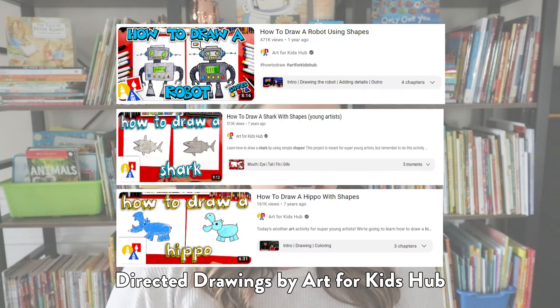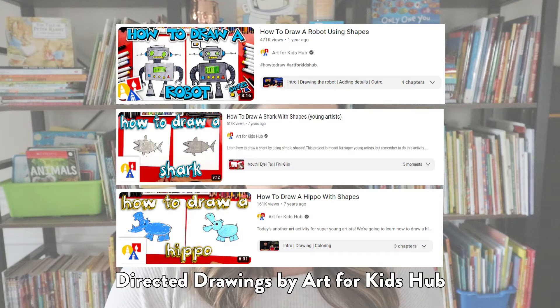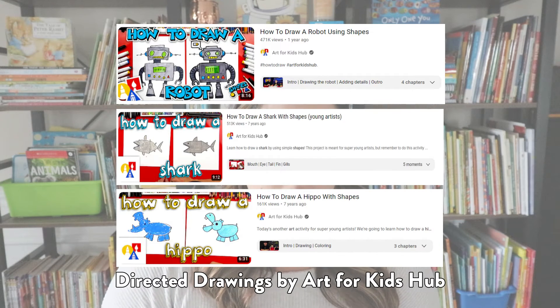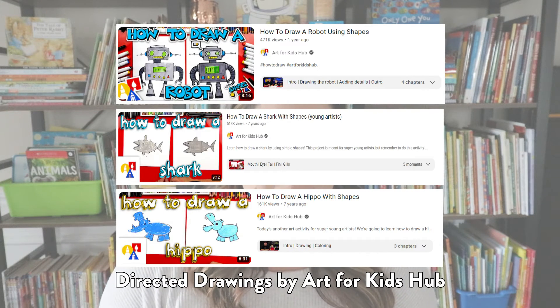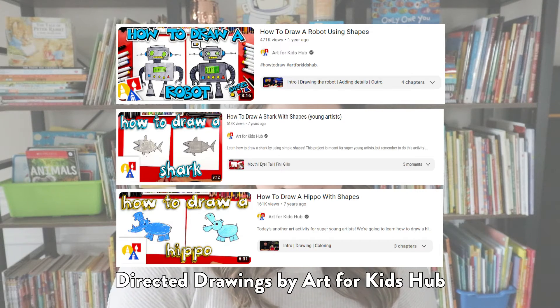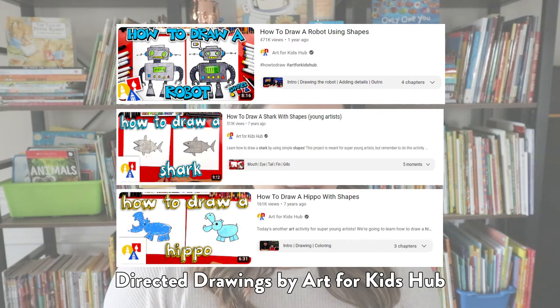Another video is from Art for Kids Hub — I love this YouTube channel for all sorts of reasons. They have great directed drawings where students can draw a hippo, shark, a robot, and all sorts of different fun things using shapes. Throughout the directed drawing, the illustrator has you draw a circle for this, a triangle for this, a rectangle for this, and at the end they've come up with a full picture. Both of those videos are with 2D shapes, and you should start there because when making 3D shapes, a lot of the faces are 2D shapes.